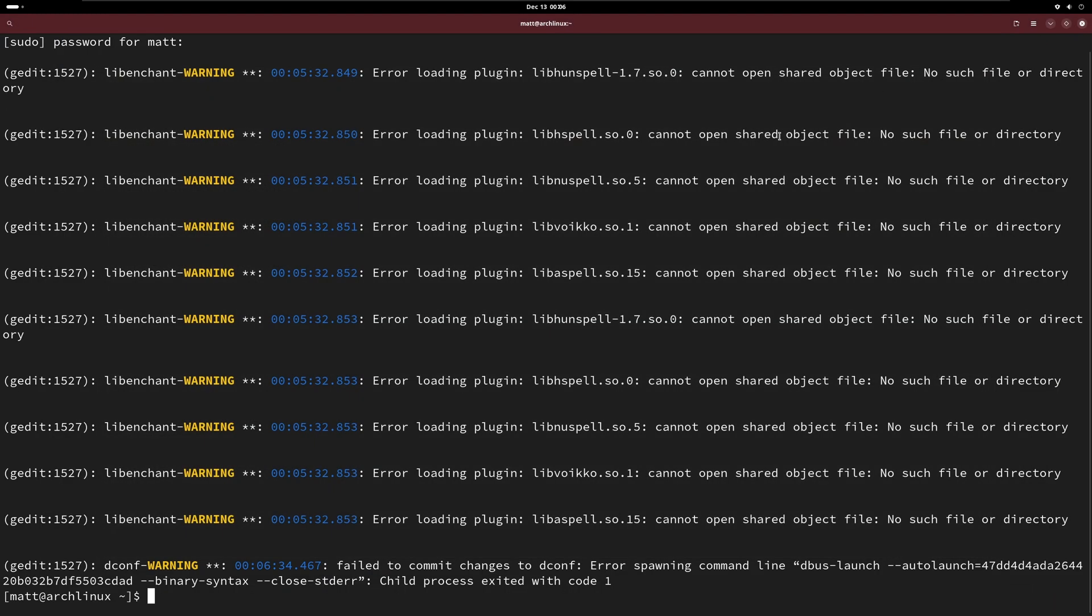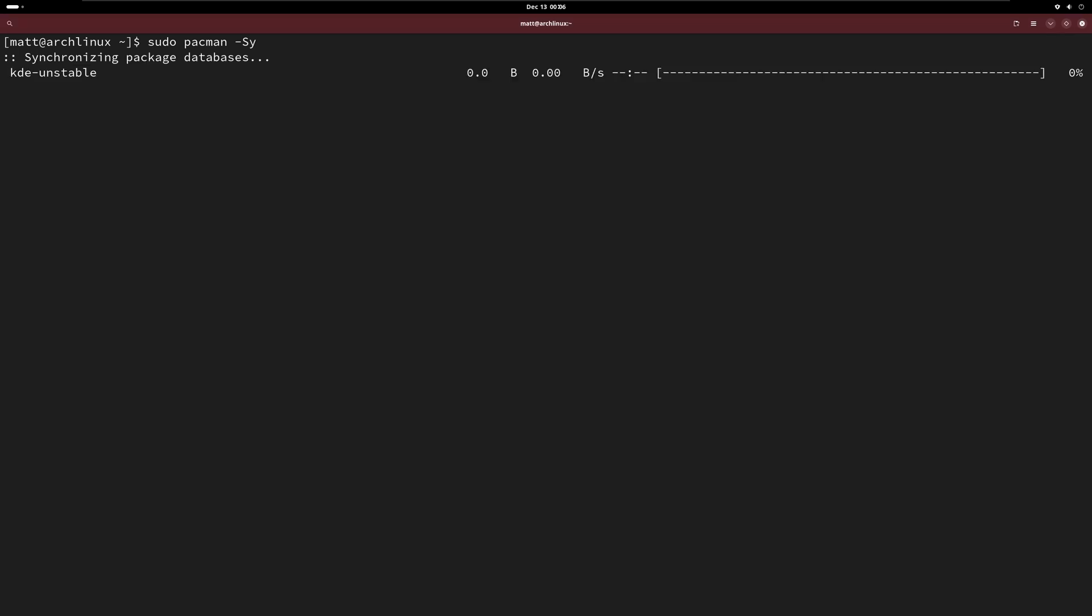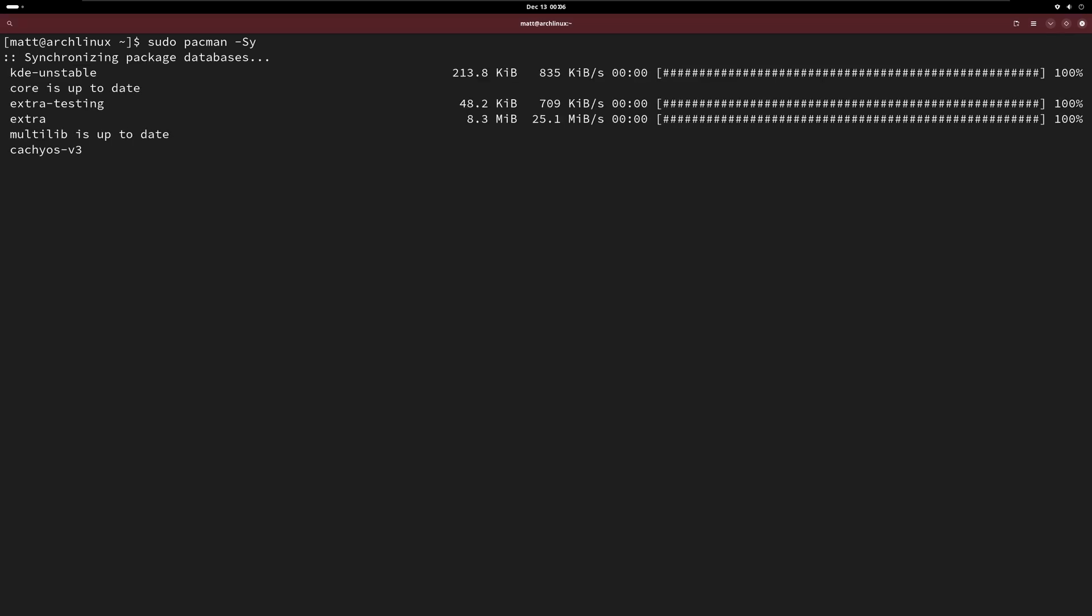Once that's done we're gonna clear, sudo pacman -sy. As you can see kde-unstable is at the top and if you watched any of my previous videos you know that means it takes priority. So if I do sudo pacman -Syu this should try to grab KDE6 now.